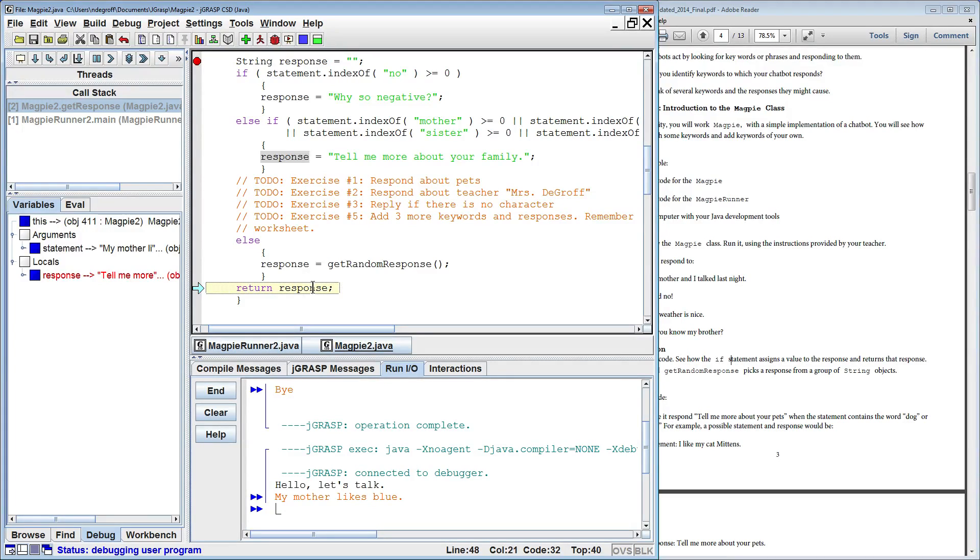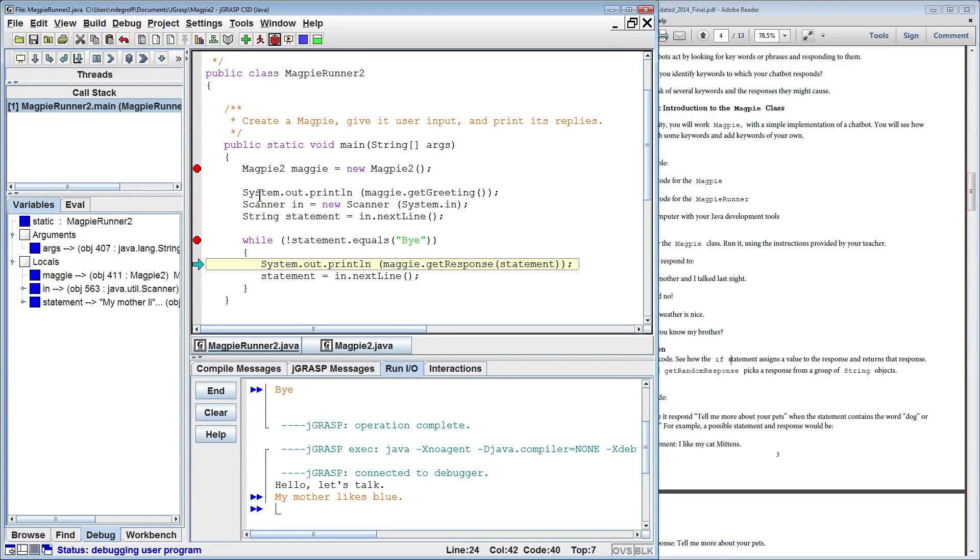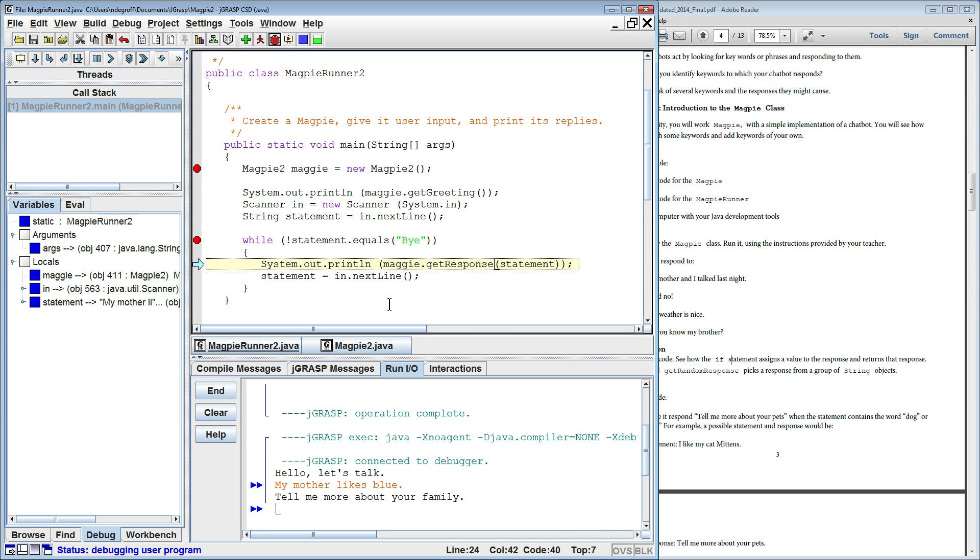That returns back to the main program, Magpie Runner 2, and it prints it out. Tell me more about your family.